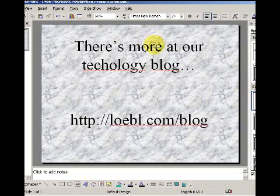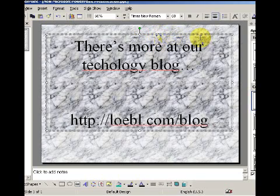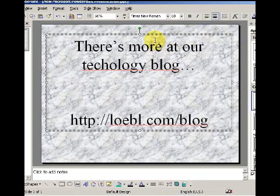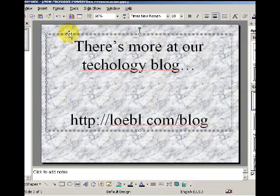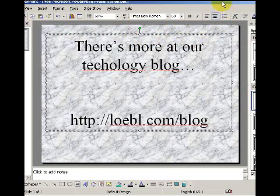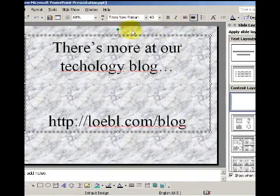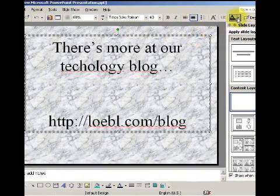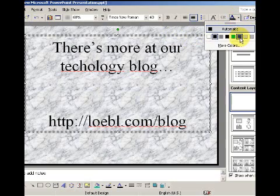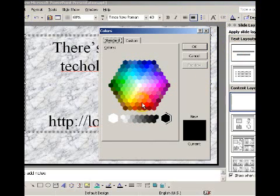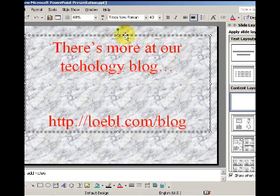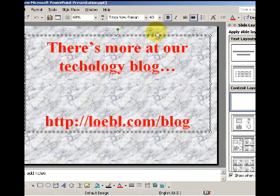Now I want to change the text color. When you see the squiggly marks get closer together, that's how you know the text box is in focus. I want to change the color to red because red is really bold — it stamps it out. So 'there's more in our technology blog.' I'll make it bold too because you really can't see it otherwise.